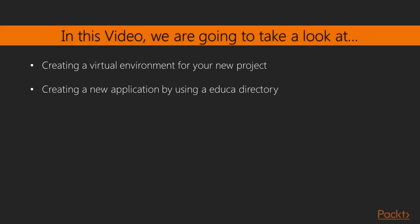In this video we're going to build a flexible content management system, CMS, that allows instructors to create courses and manage their contents.